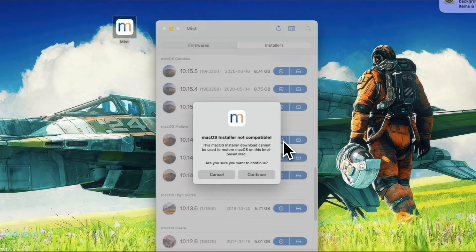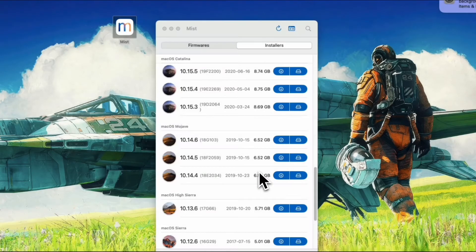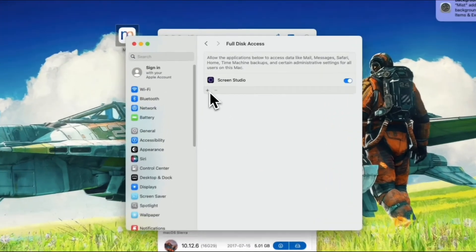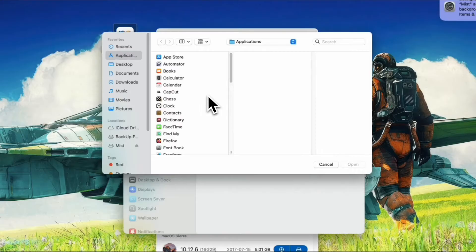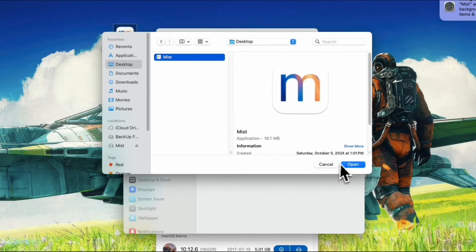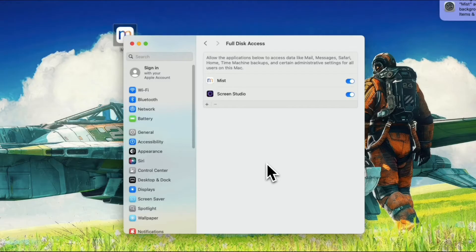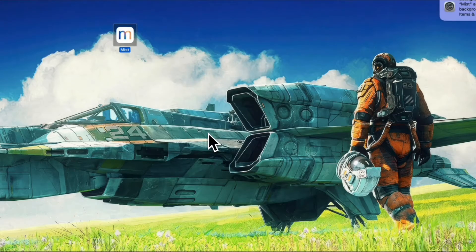You will now be prompted to give full disk access for the Mist app. You can click the Allow button. This will open up the system settings. You can click the plus icon and select the Mist app which I saved on my desktop. It will prompt you to reopen the app. Click it and let's reopen the app manually.